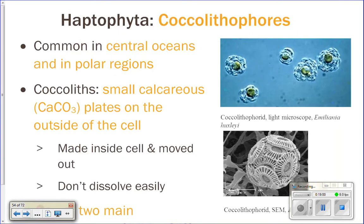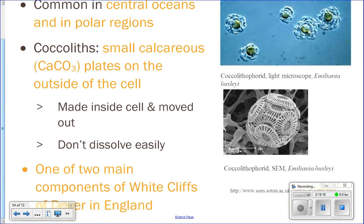Haptophyta are coccolithophores, found in central parts of the ocean and in polar regions. They're called coccolithophores because they make little things called coccoliths — little plates made of calcium carbonate, like limestone, like chalk. They form these coccoliths inside their single cell and then push them to the outside, forming a cell wall surrounding them. In an electron scanning microscope image, you can see the actual living part of the cell surrounded by the fuzzy cell wall made of coccoliths.